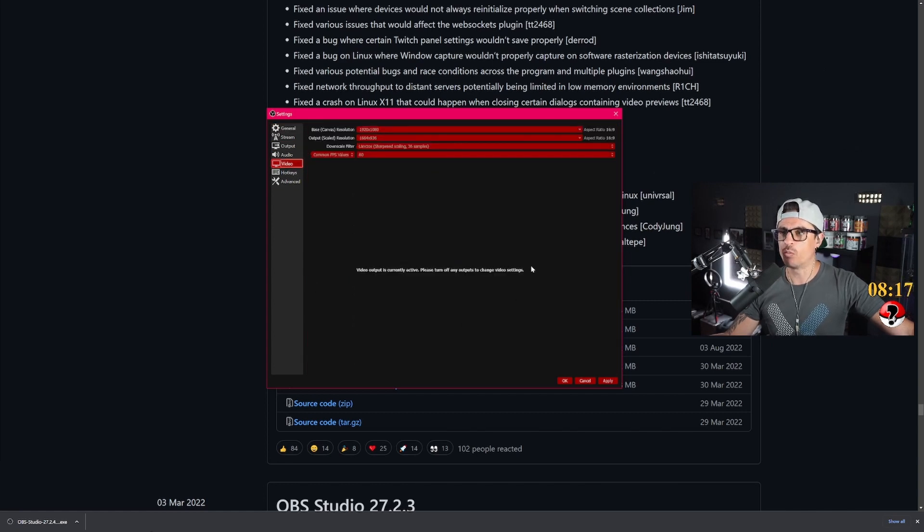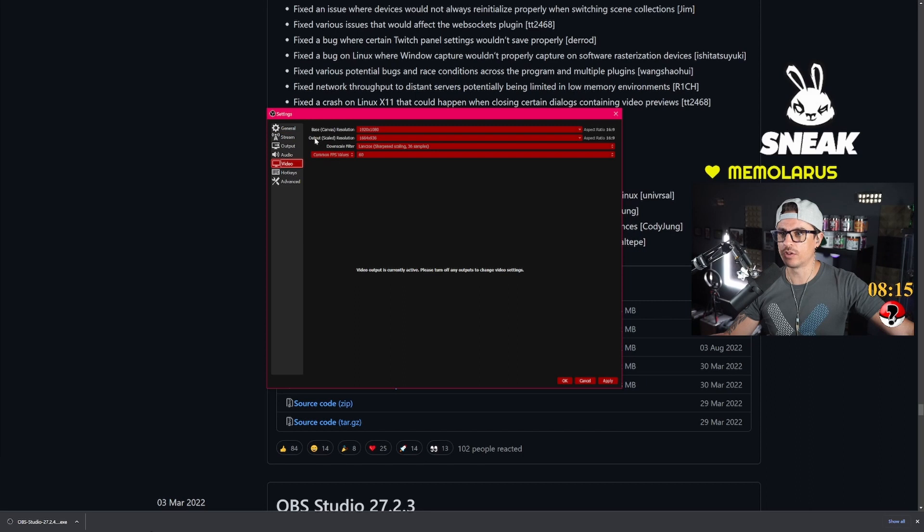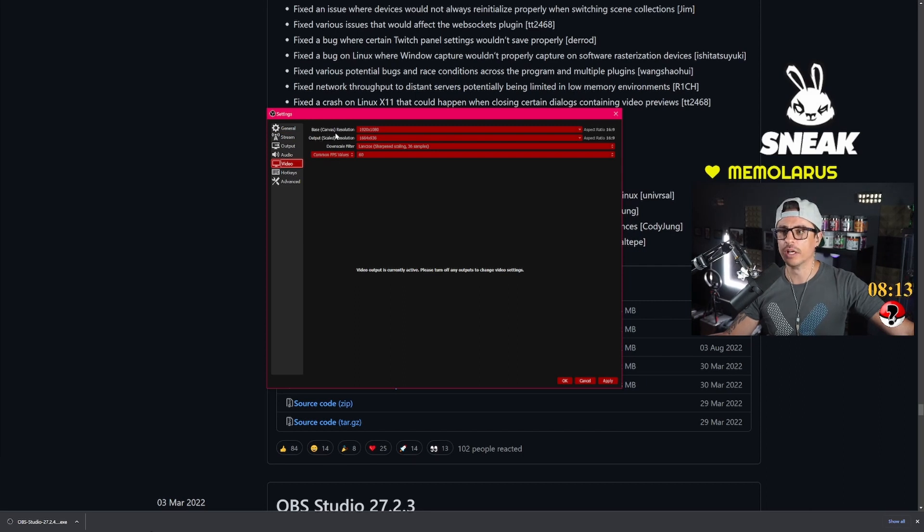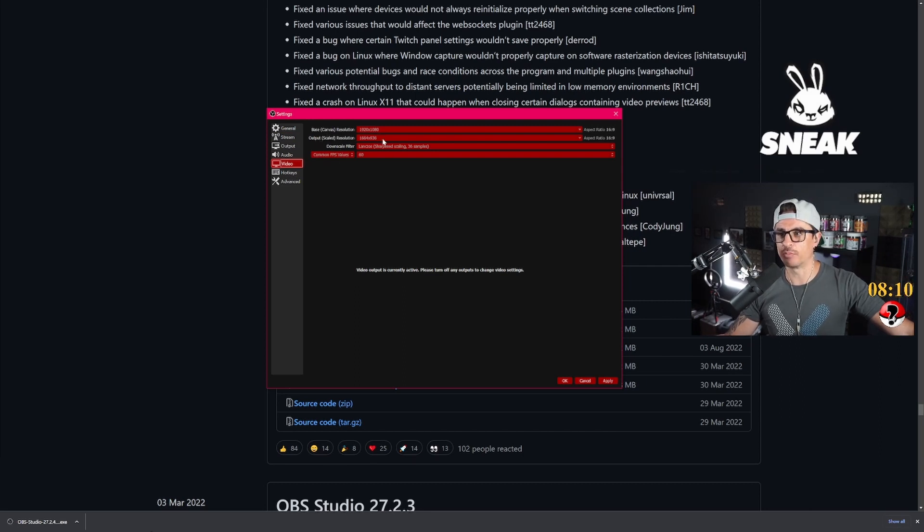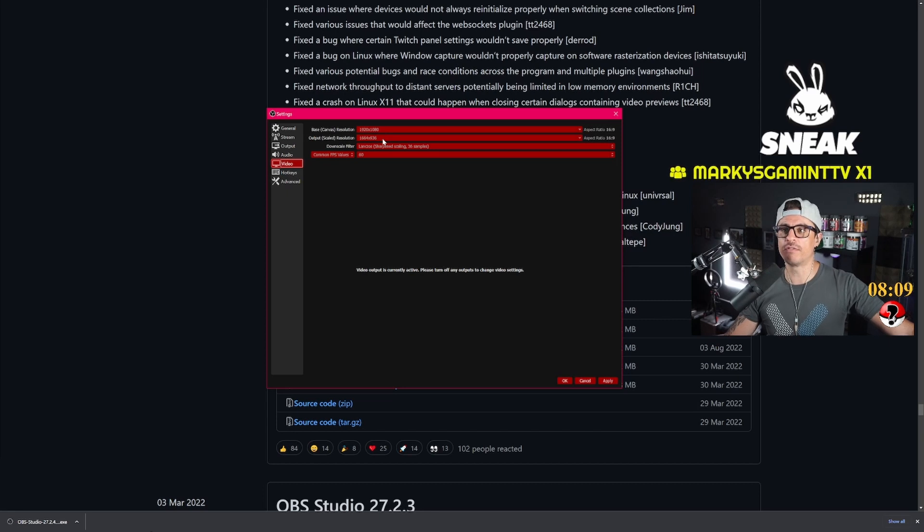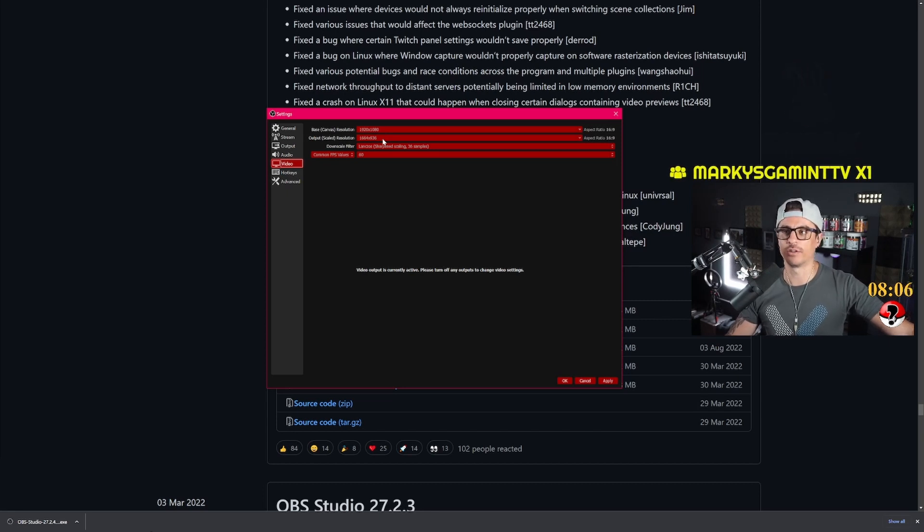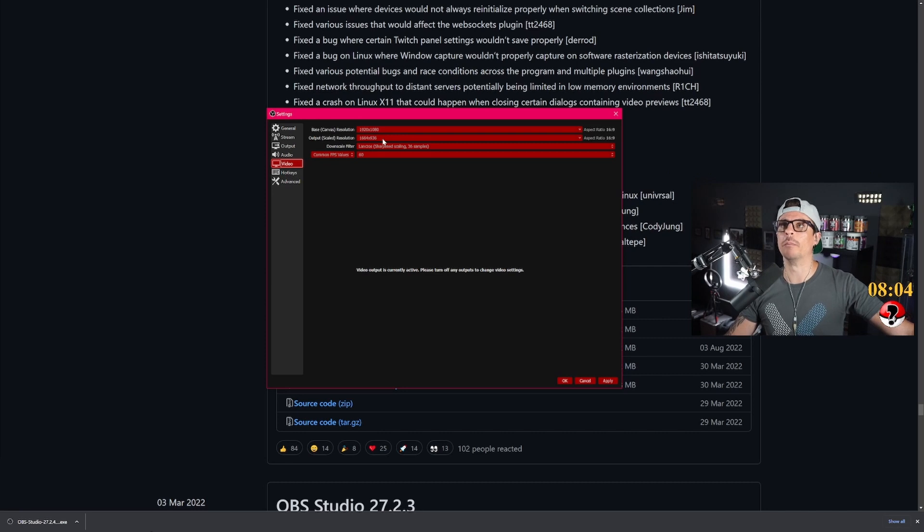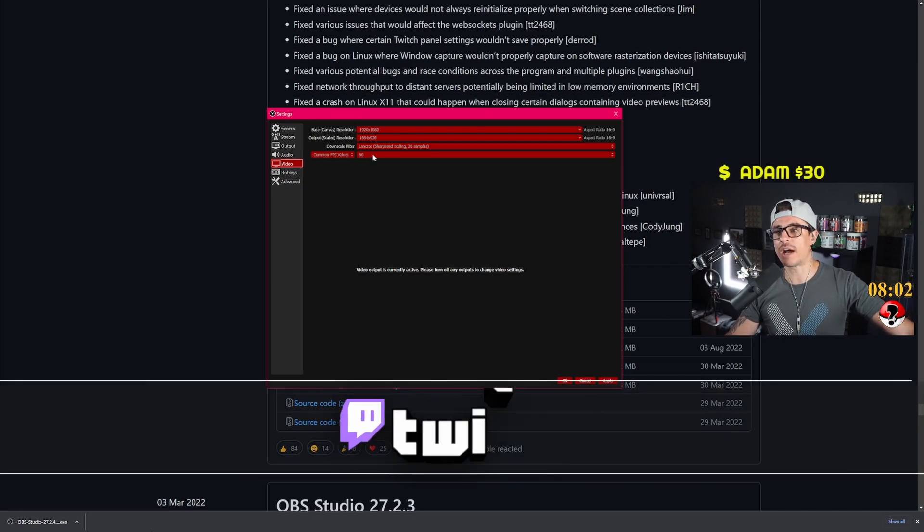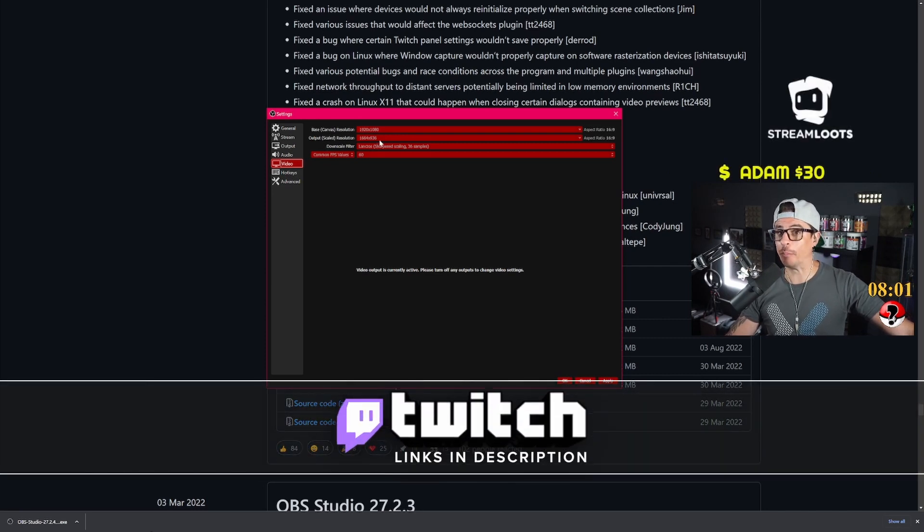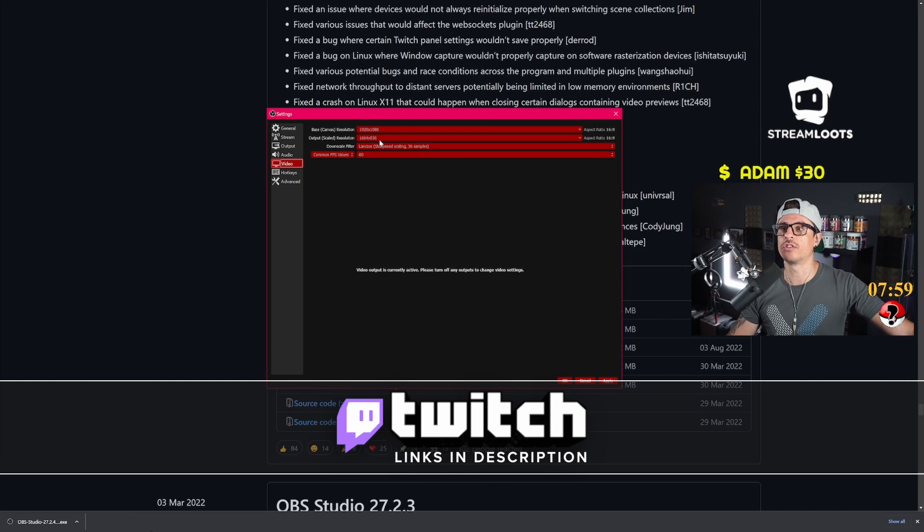Once you go into your video settings, I want you to change the output resolution into 936p. It's 1664 by 936p. This will make your graphics look a lot better on Twitch.